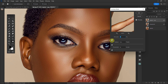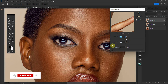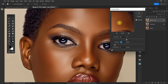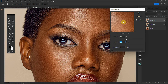Usually I place my amount around 86 to 87, and my radius is always between 1 and 2 — I like to put it around 1.7 or 1.8. Here you are with your image sharpened. You can left-click and hold to see the before, and then release it to see the after. You can see the image is sharpened, right?